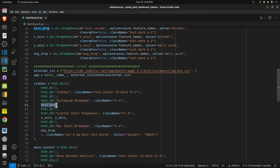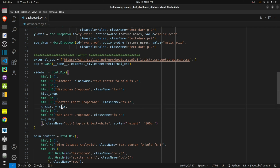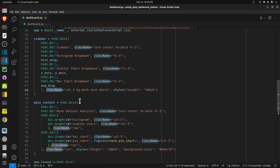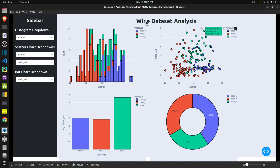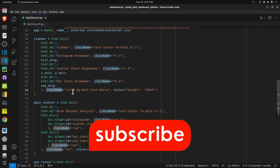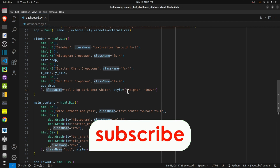For the sidebar div the important thing is the class name, which I have set to col-2. Bootstrap divides the total width of your desktop or monitor into 12 columns. Of those 12 columns I have used two columns for the sidebar. So the total width of our monitor is divided into 12 columns — two columns are used for the sidebar and the remaining ten columns are used for the main content.